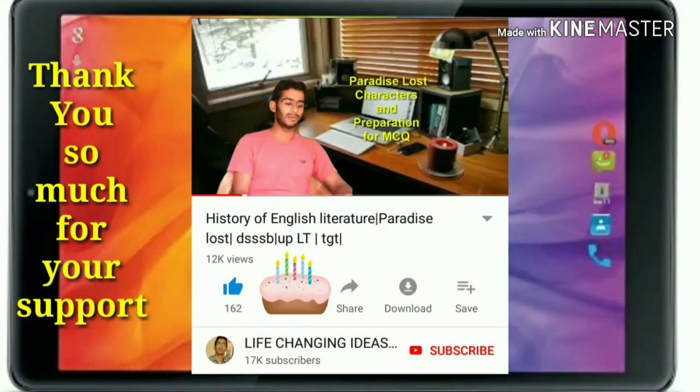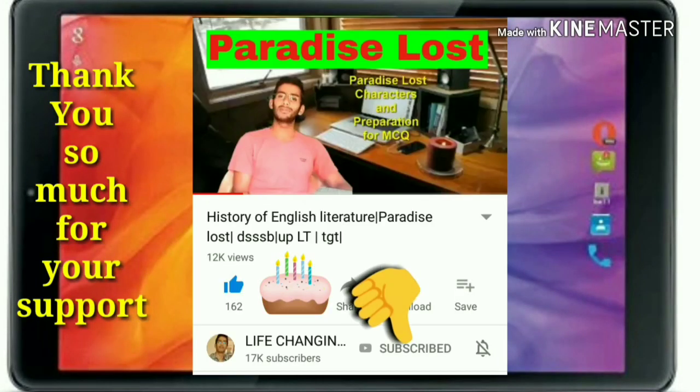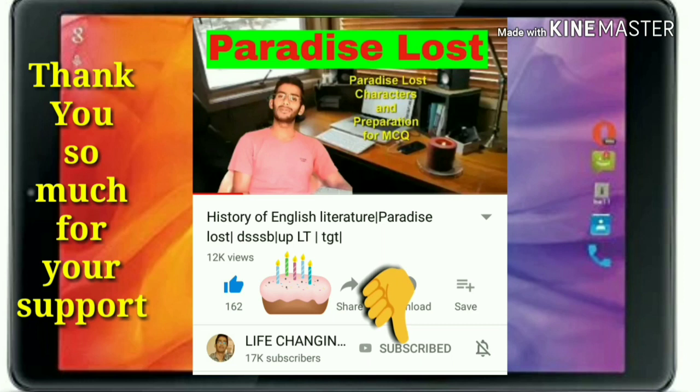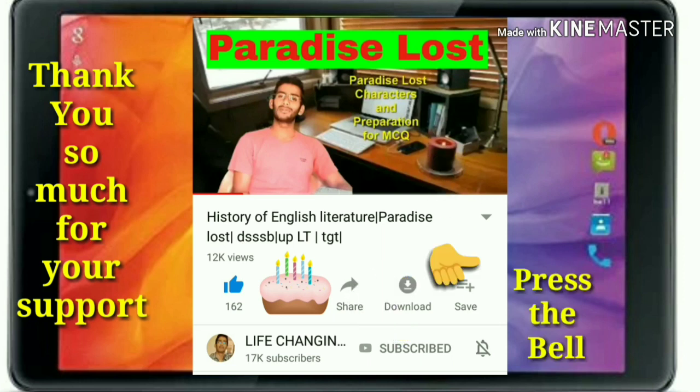Thank you so much for your visit to our family. We need your support and love — please press the subscribe button and bell icon, it's totally free.